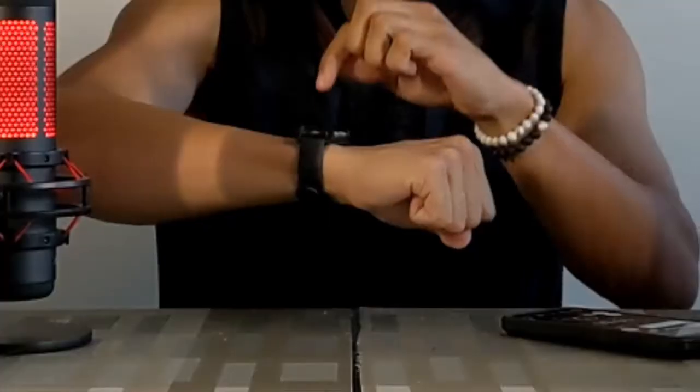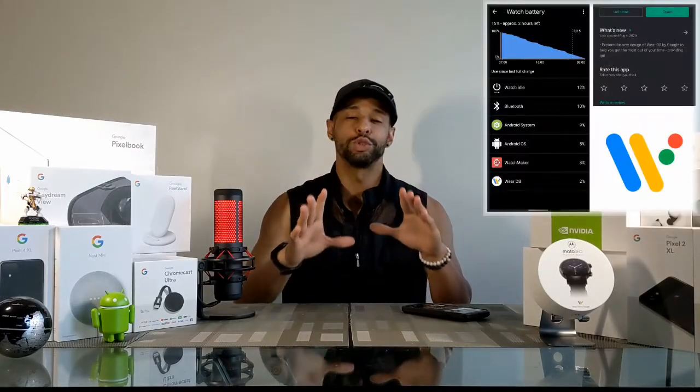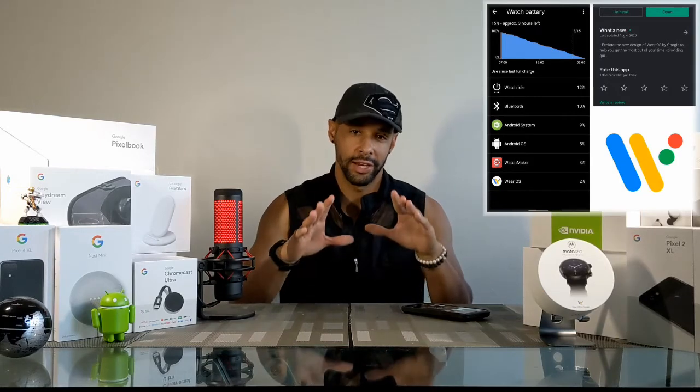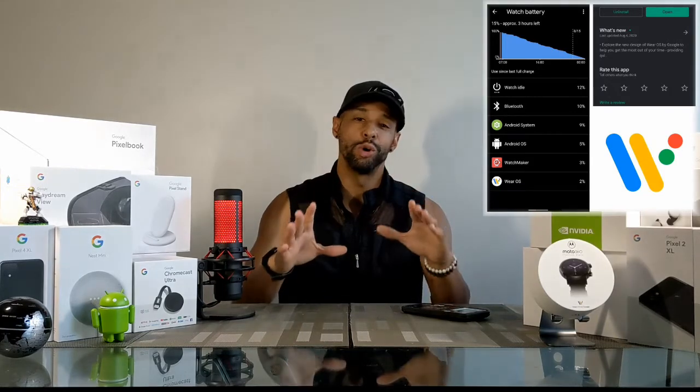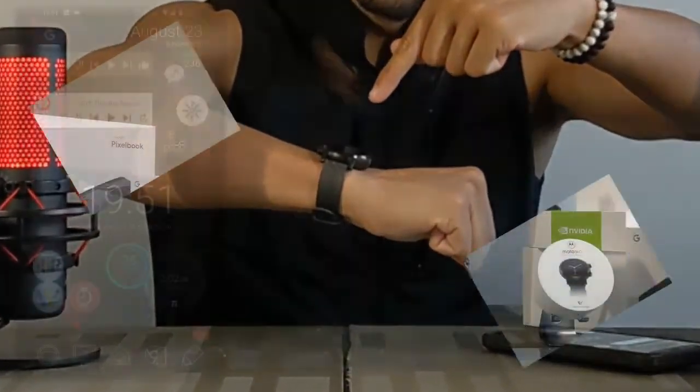Hey everyone, Leon here, and we're back with another video. Today we're going to talk more about the Moto 360 Wear OS smartwatch battery. We're going to demonstrate how to find battery information in the Wear OS companion app, then go over runtime and charging results based on my personal use.